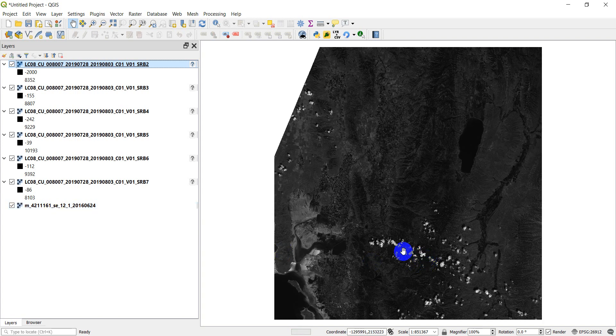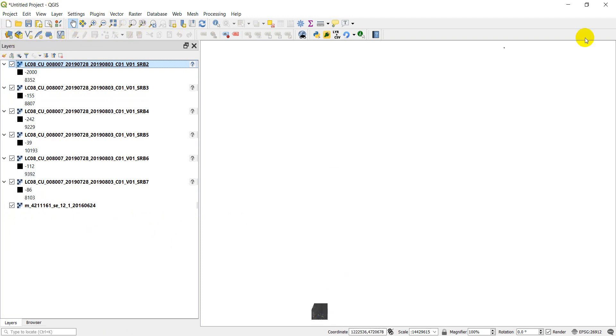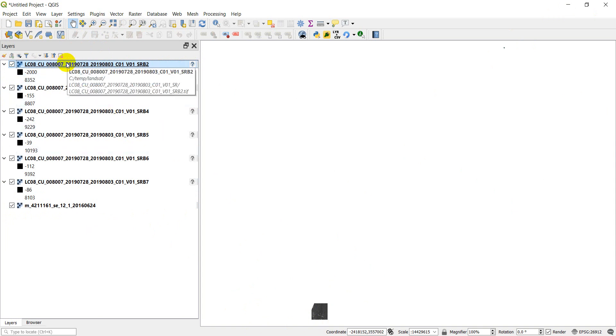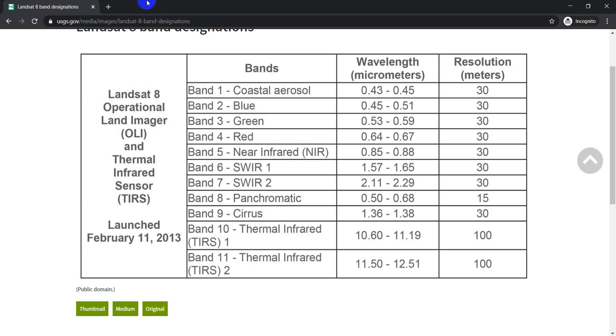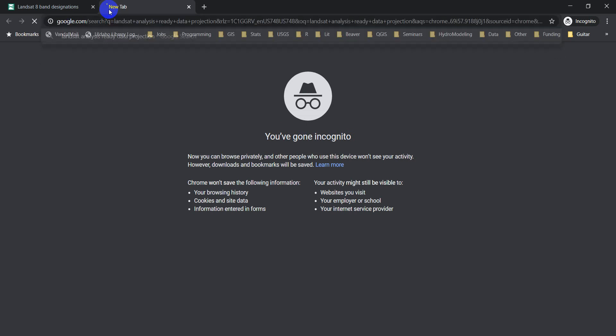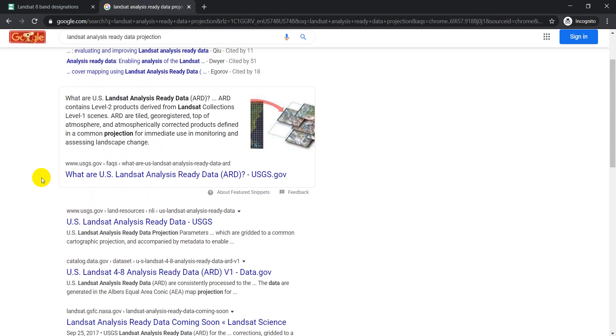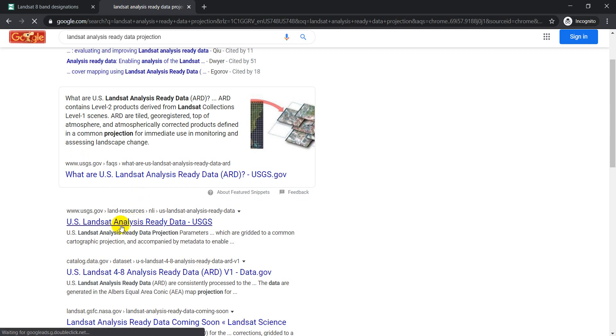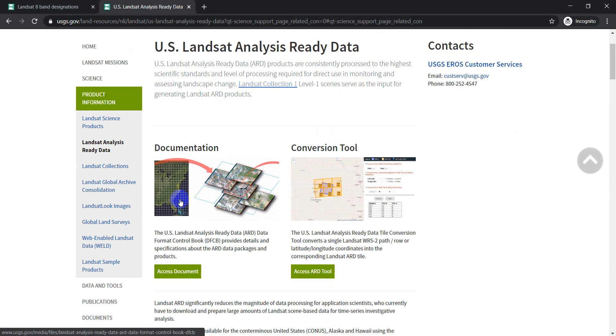So we're going to have to go in and we're going to need to figure out what that is. You can see these are not lining up in the same spot. So let's see if we can assign a coordinate system to the Landsat images. I'm going to go back to the internet here. Let's check out Landsat analysis ready data and check out the projection for those. Let's see if we can find out anything about the projection.